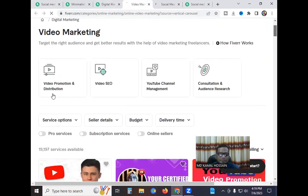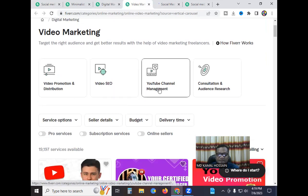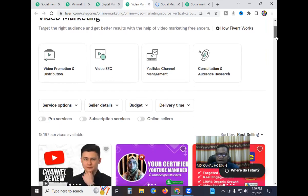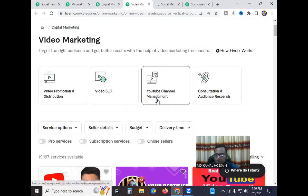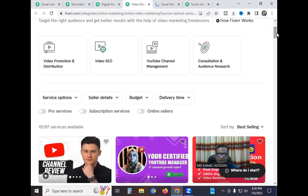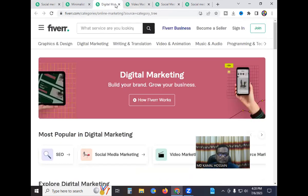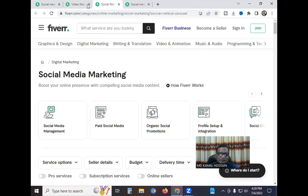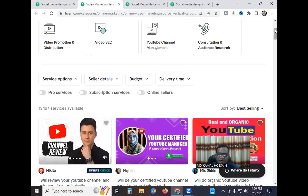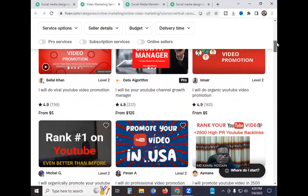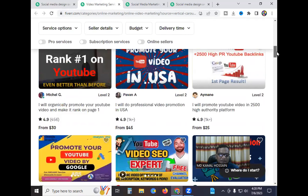Under video marketing, you find video promotion, distribution, video SEO, and YouTube channel management. Everyone knows YouTube — channel creation, subscribe growth, viewer growth, channel logo design, banner design, and thumbnail design. There are a lot of sellers doing online video marketing on this platform.